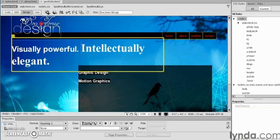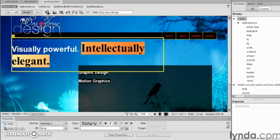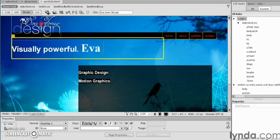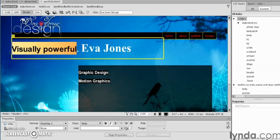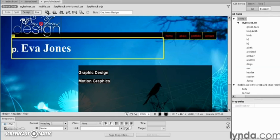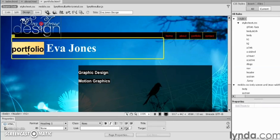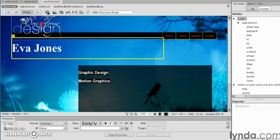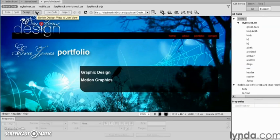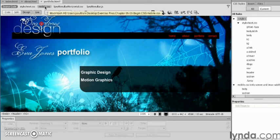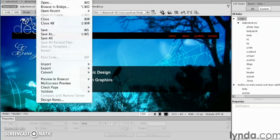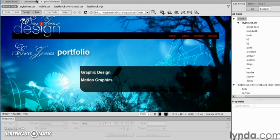Right in here, in this case, 'Eva Jones.' In this case, what I want to do is take 'portfolio,' cut it, and paste it on the side. That looks good. I can insert more content in there, but overall that looks great. I'm going to save this page.